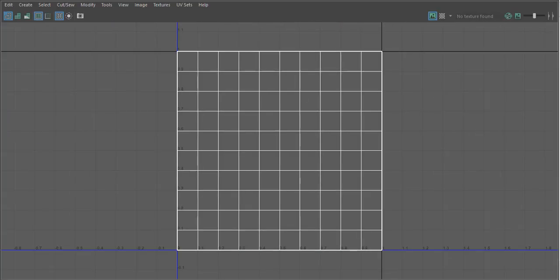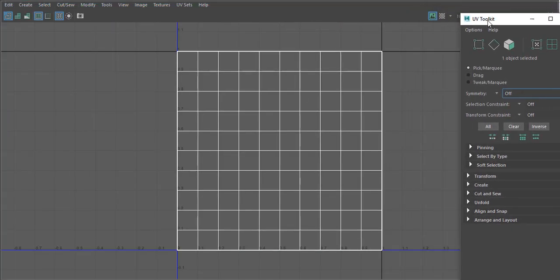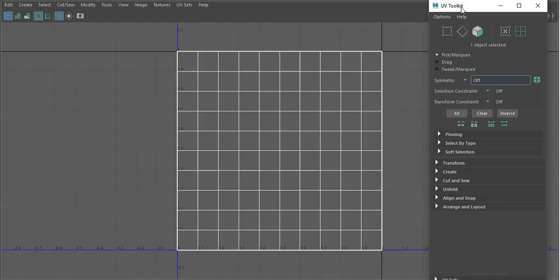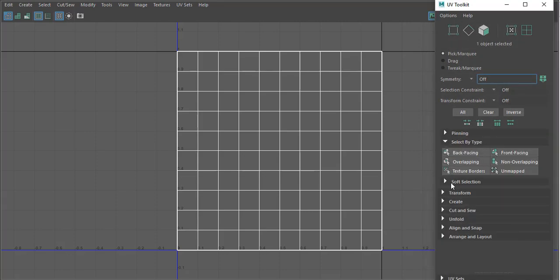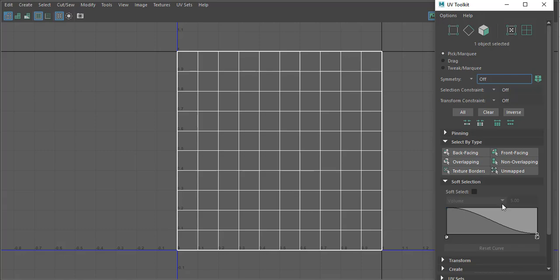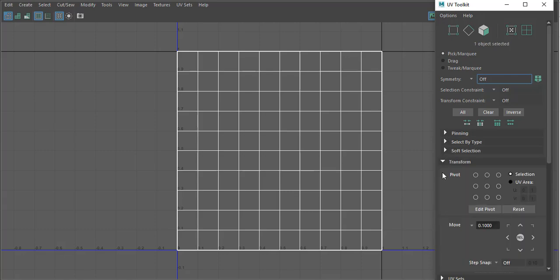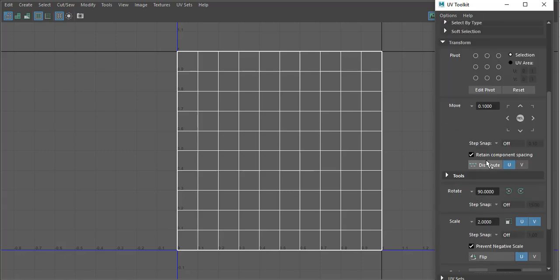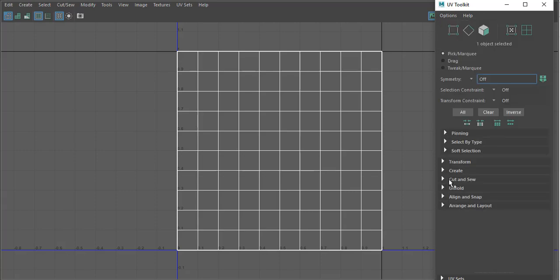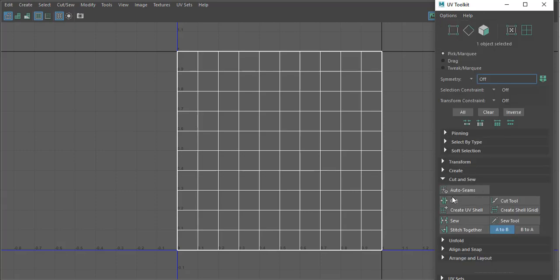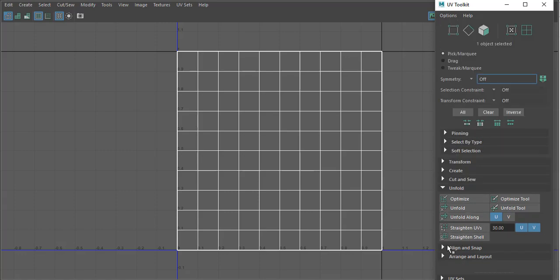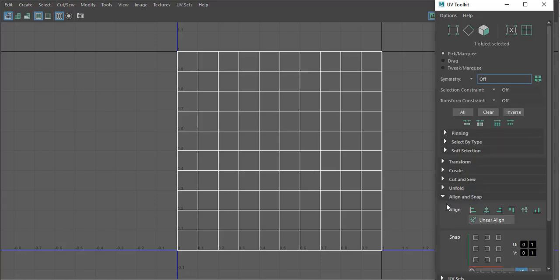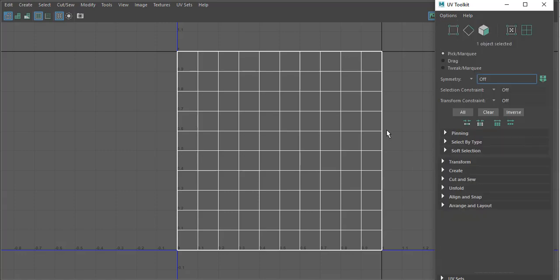One of the best things I also like about this new release is the UV toolkit. The UV toolkit is amazing. If you've not used it before, I would advise you to use it. People coming from the update 3 will attest to the fact that the new UV toolkit is super cool.